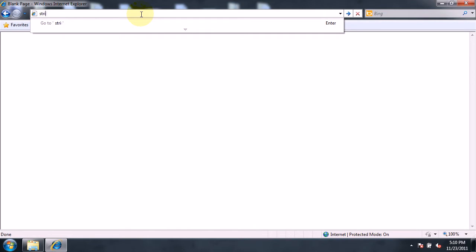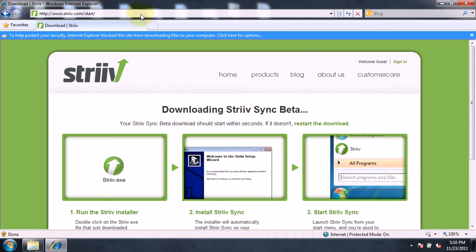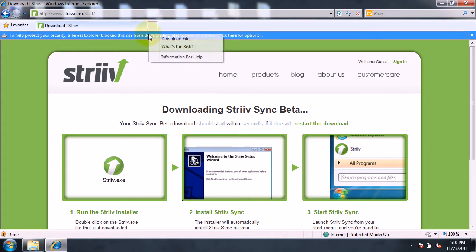To download the StriveSync application to your PC, open a web browser and type strive.com/start into the address bar. A message will be displayed asking if you want to download the StriveSync application to your computer. Click on this message bar and then click download.